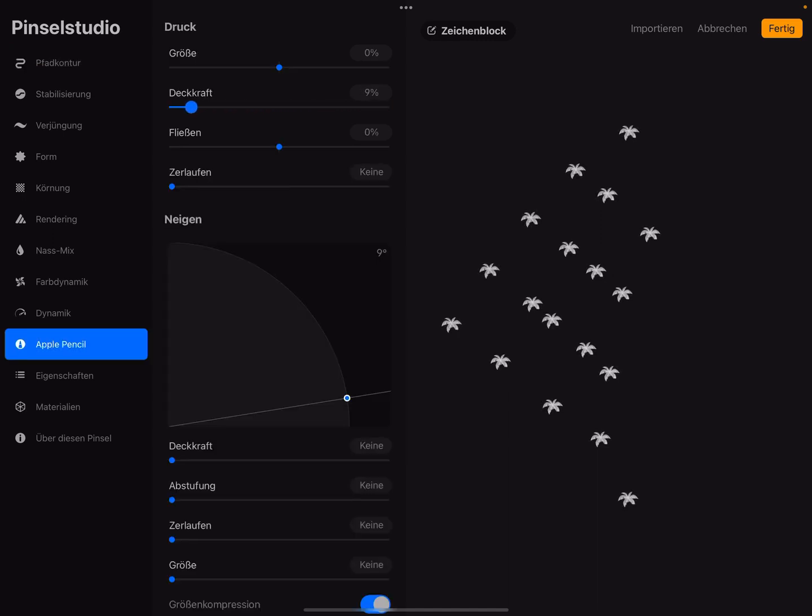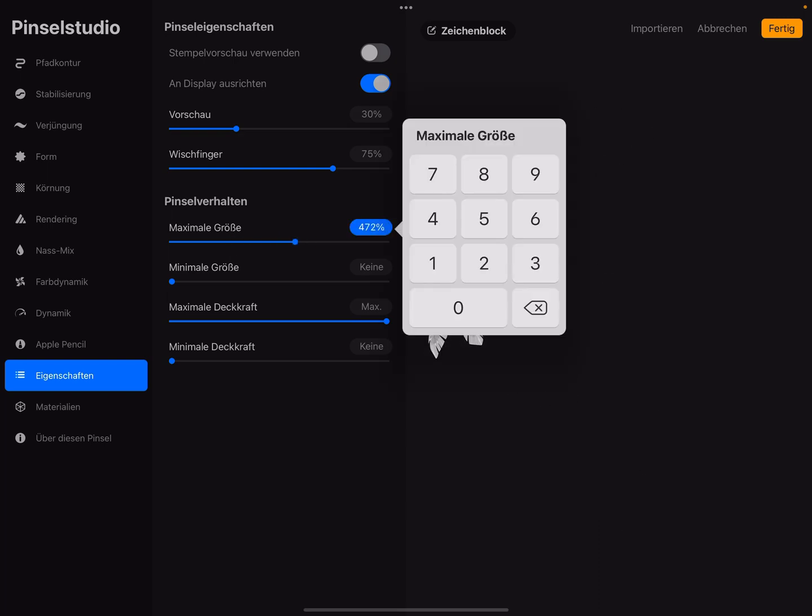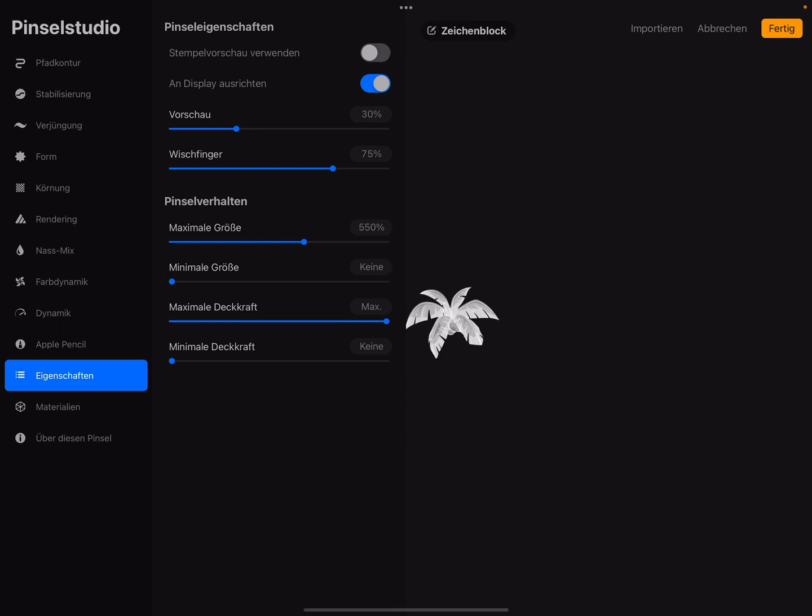Then you got this ready, and the pass you can set to max. And the Apple Pencil, decrease this slider, Deckkraft. And in the properties you can change the size. I give it 550 percent.